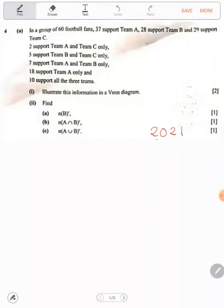Now, when you add this, it should give you 37. Let's add: 18 plus 10 — that's 28 — plus 2 is 30, plus 7 is 37.